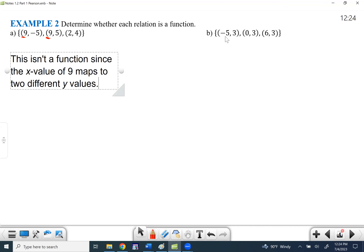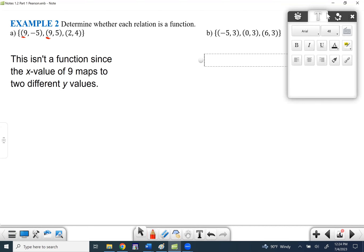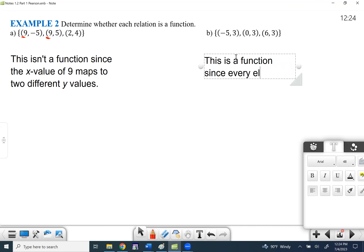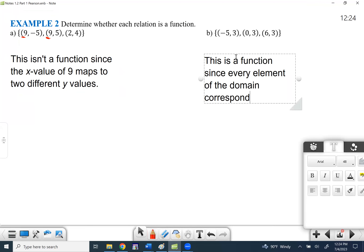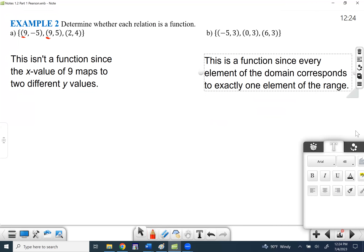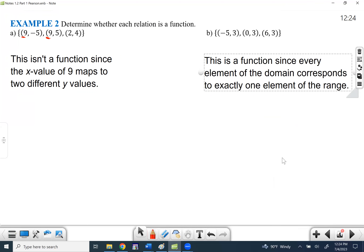Looking over here, negative five is only going with three, zero is only going with three, and six is only going with three. So this one is a function since every element of the domain corresponds to exactly one element of the range. Hopefully with mapping diagrams and ordered pairs, you can tell whether or not something is a function.